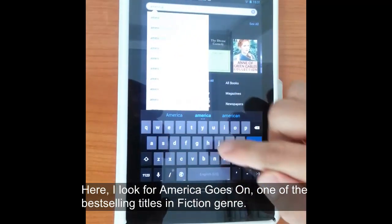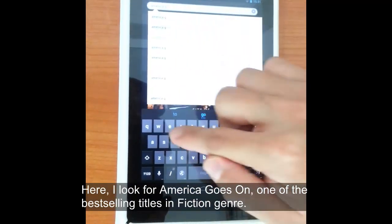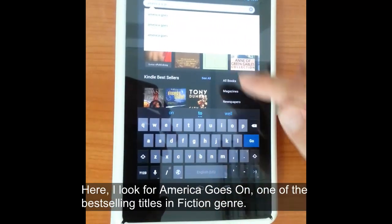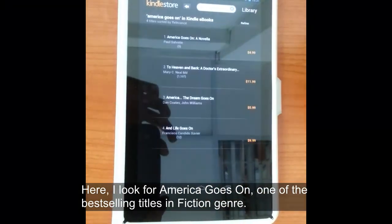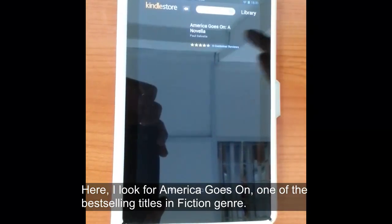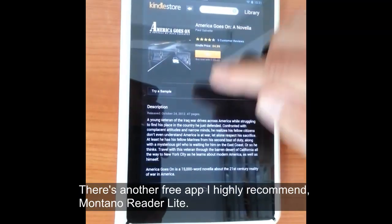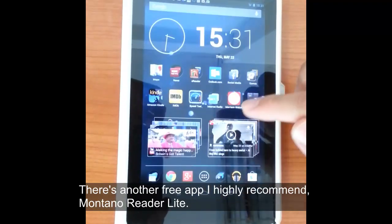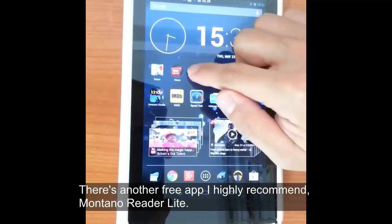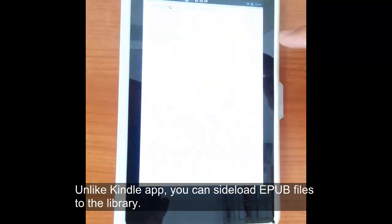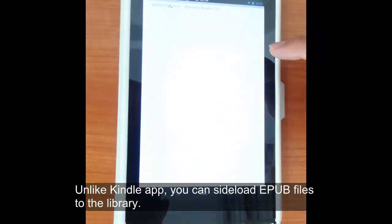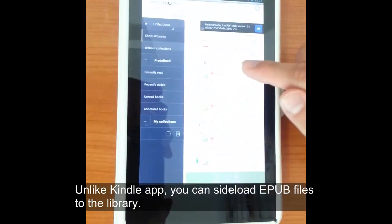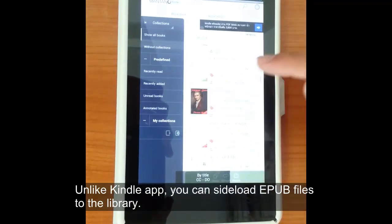Right now we're looking for America Goes On — one of the hottest selling novels in America. Not really — it's like number one million or something, but just as an example you can pull it up and buy a new book. There are some other apps for Android, such as Montano Reader, which is a very good app that can be used to read EPUB type eBooks — unlike the Kindle app, which can only load Mobi eBooks.